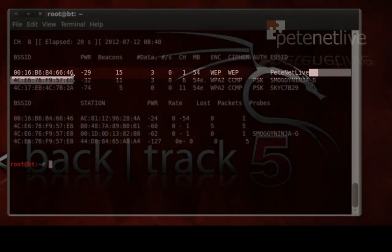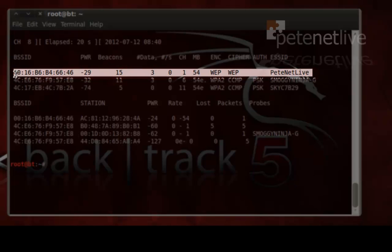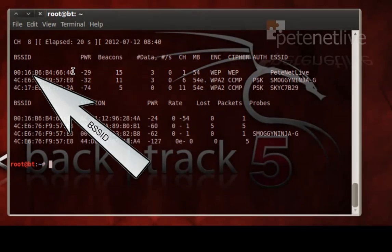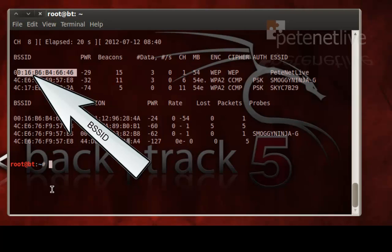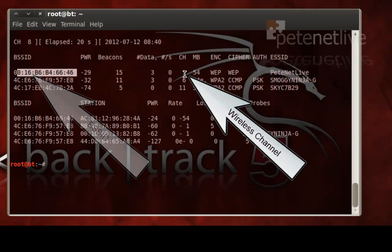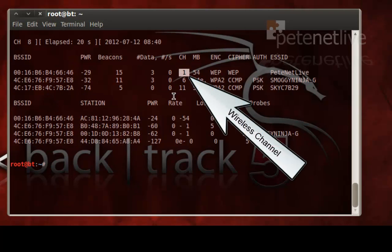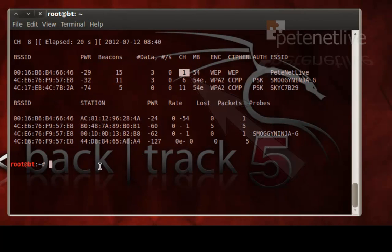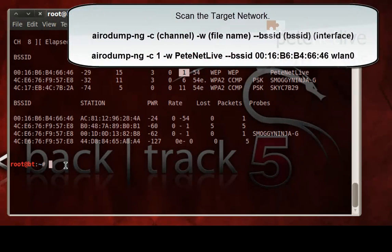And that's the one that I'm going to attack, my wireless network at home. There's two pertinent pieces of information that I need. I need the BSSID, and I also need the channel that that wireless access point is on.